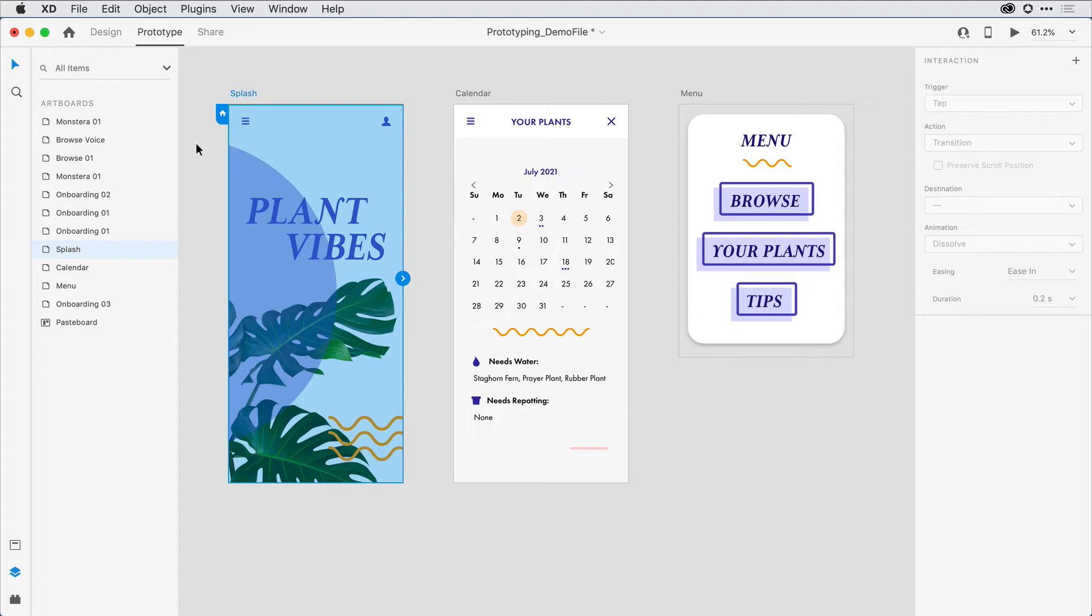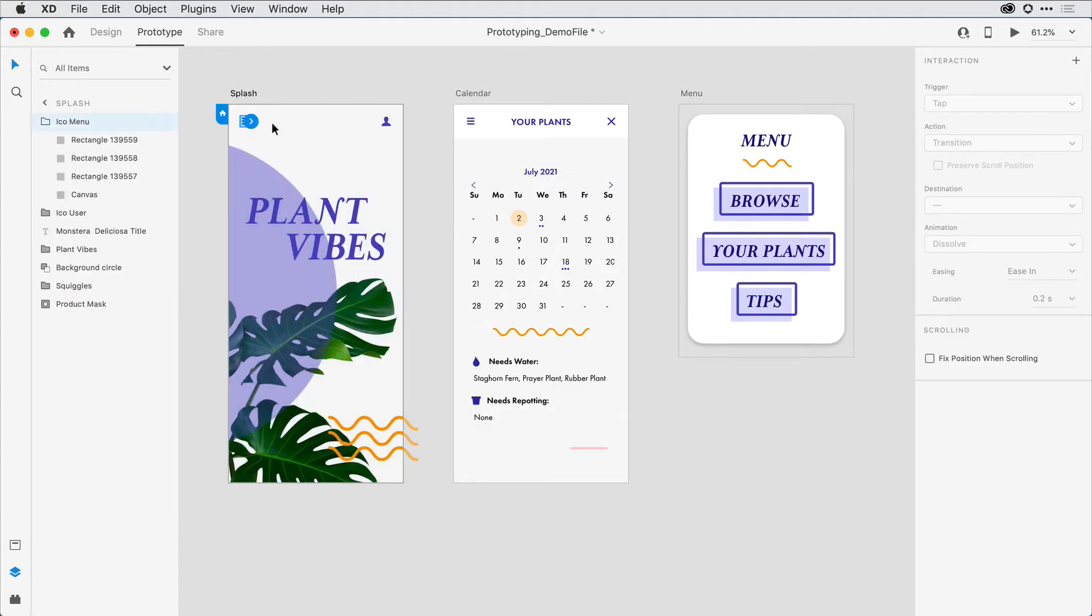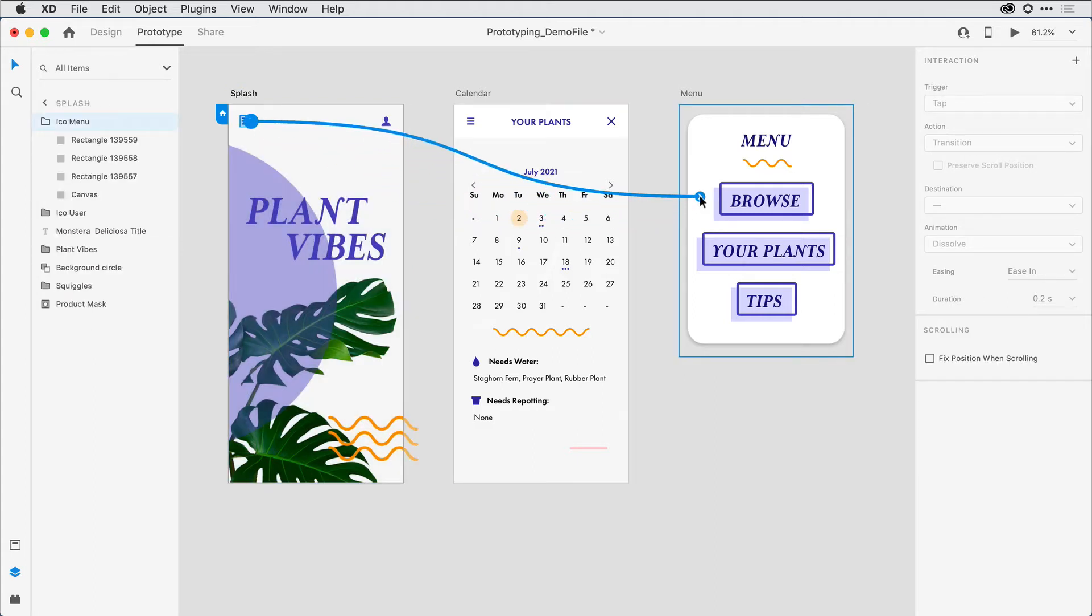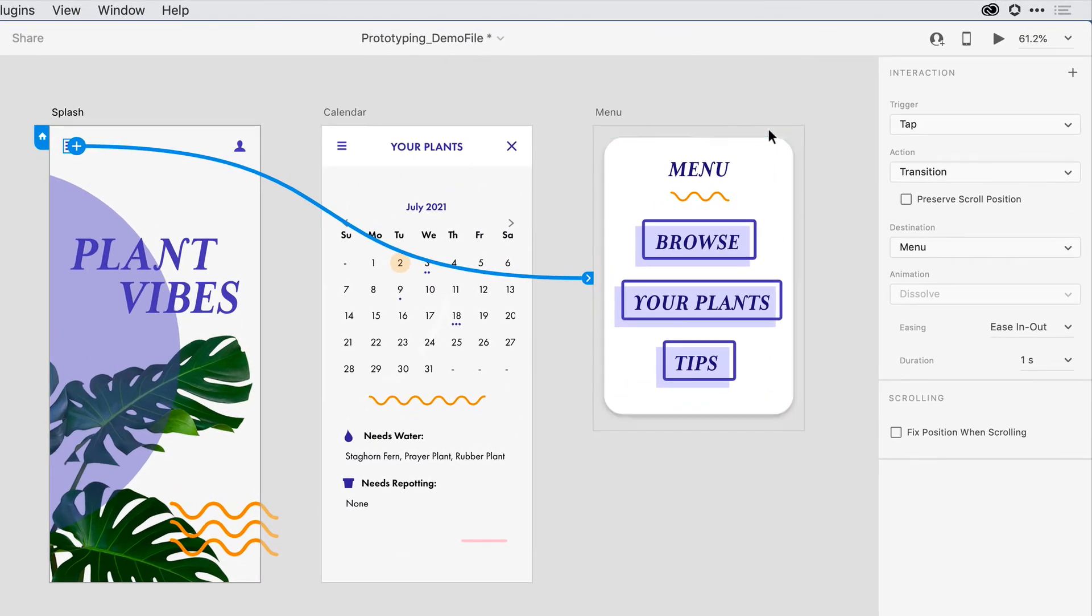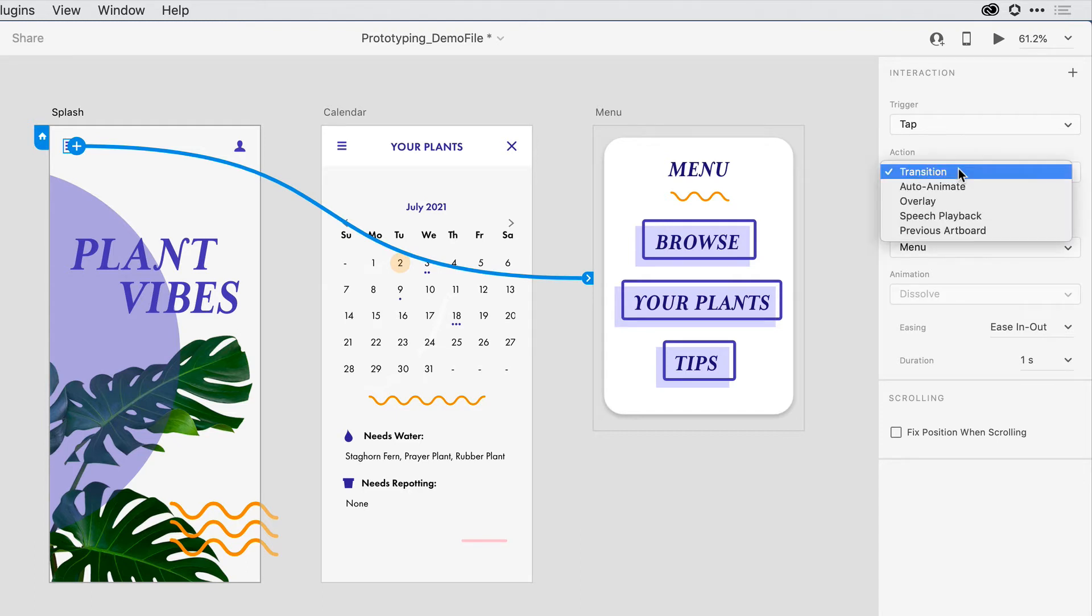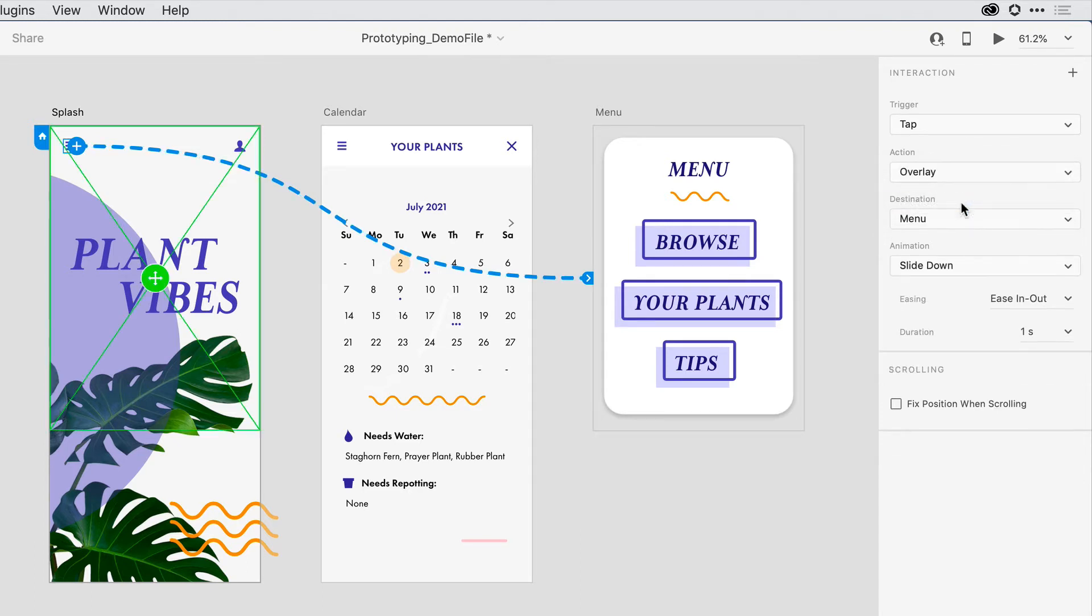Next, holding the command key, I'm going to click on that menu navigation. With it selected, I'm going to press and drag from the icon to the menu artboard. When I click and release and come here into the properties inspector, I'm going to leave it as a tap gesture. With the action, though, I want to change it to overlay. Notice that the wire goes from a solid blue line to a dotted blue line. This lets me know that it is an overlay wire.